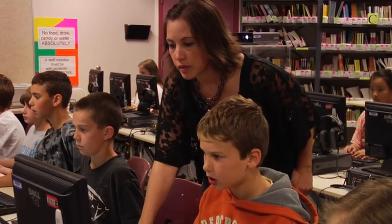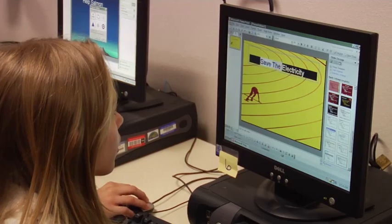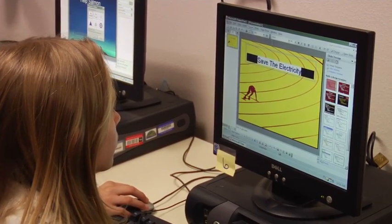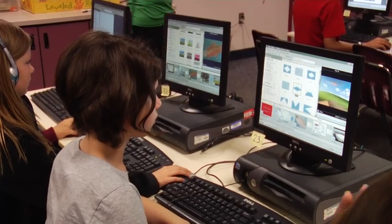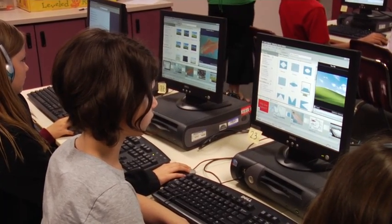Most crucial to building 21st century skills is the focus on developing information, communication, and technology abilities through research and their Windows Movie Maker presentation.